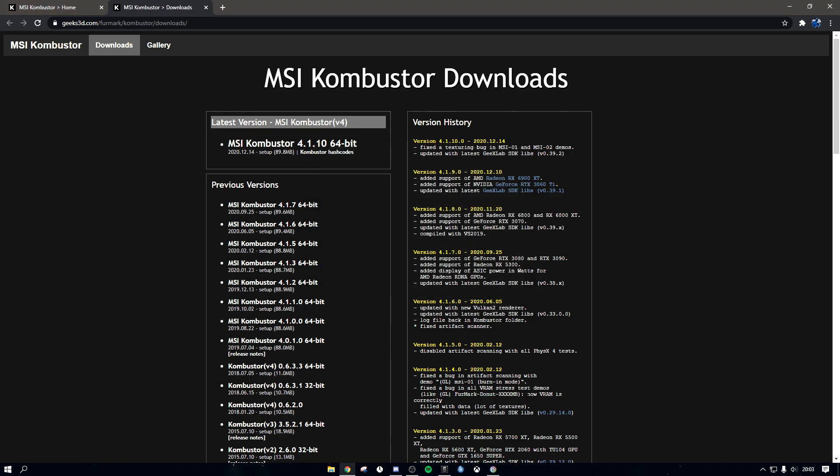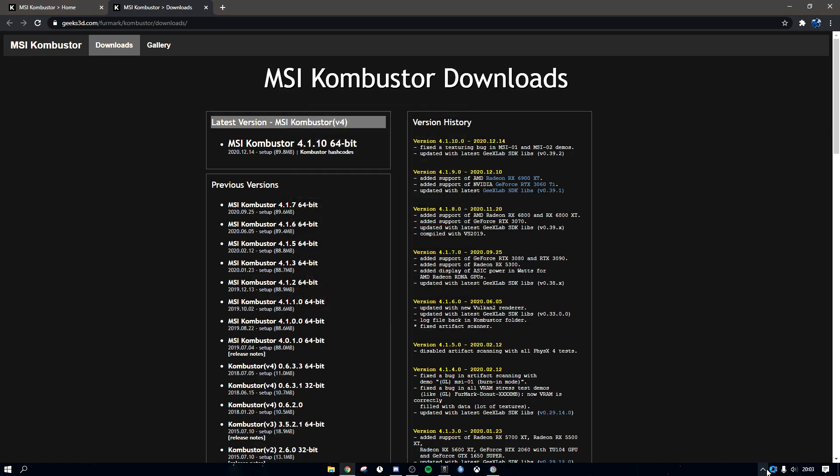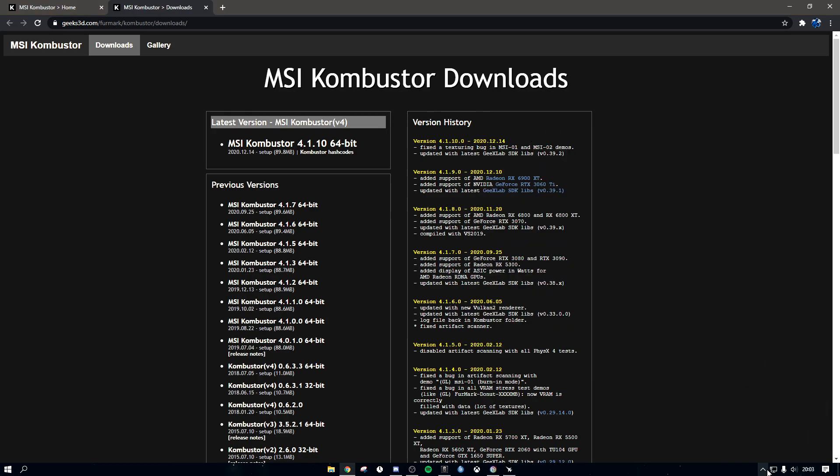But if I launch Kombustor, you don't really want to launch Kombustor. I'm going to open it in the actual thing. Here it is. So it's technically a separated program.